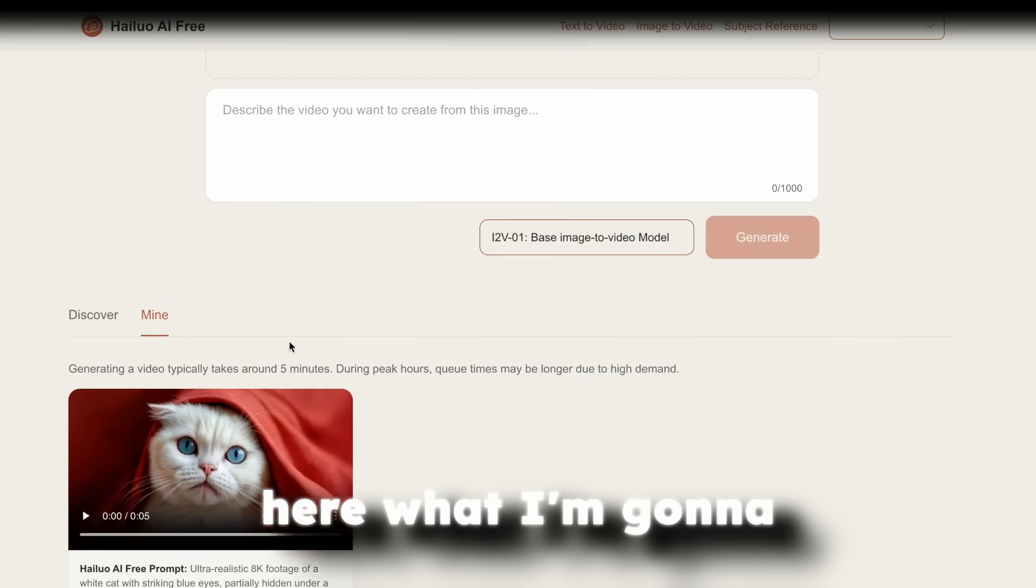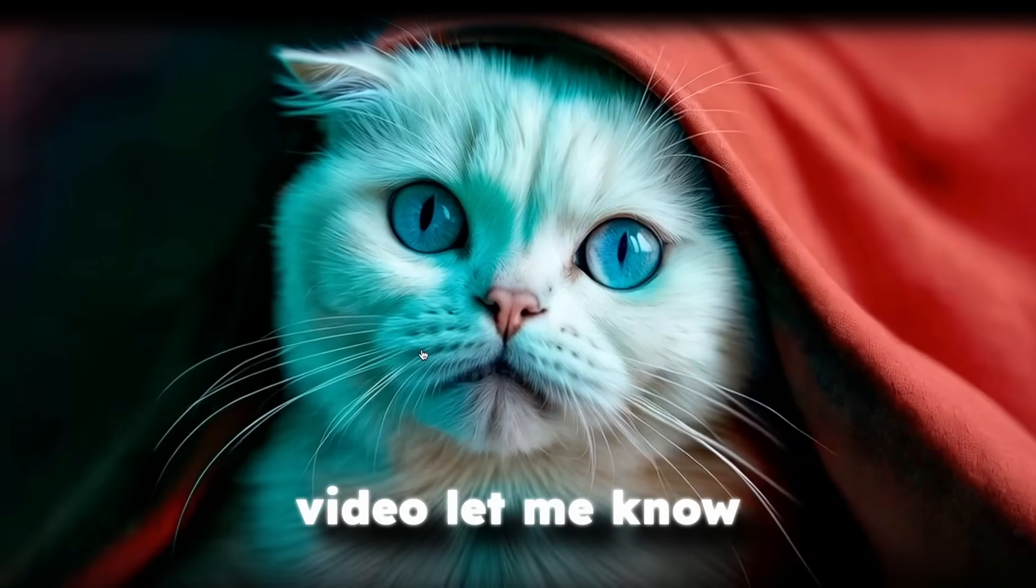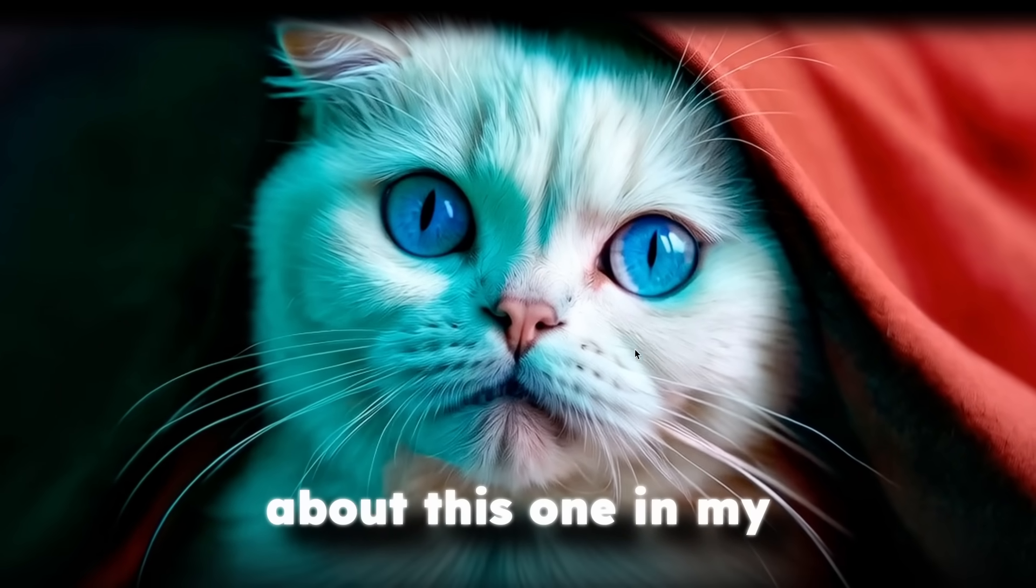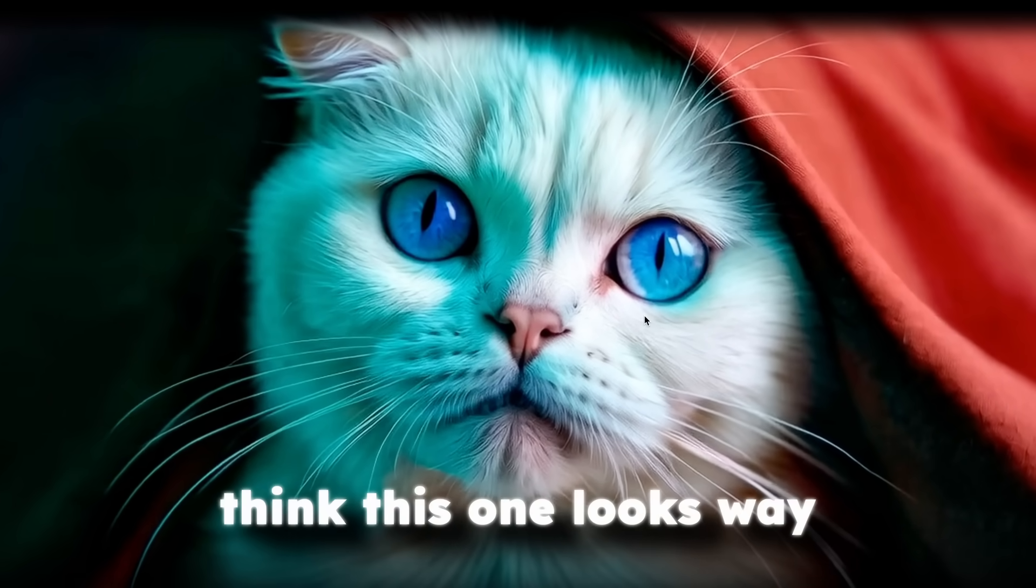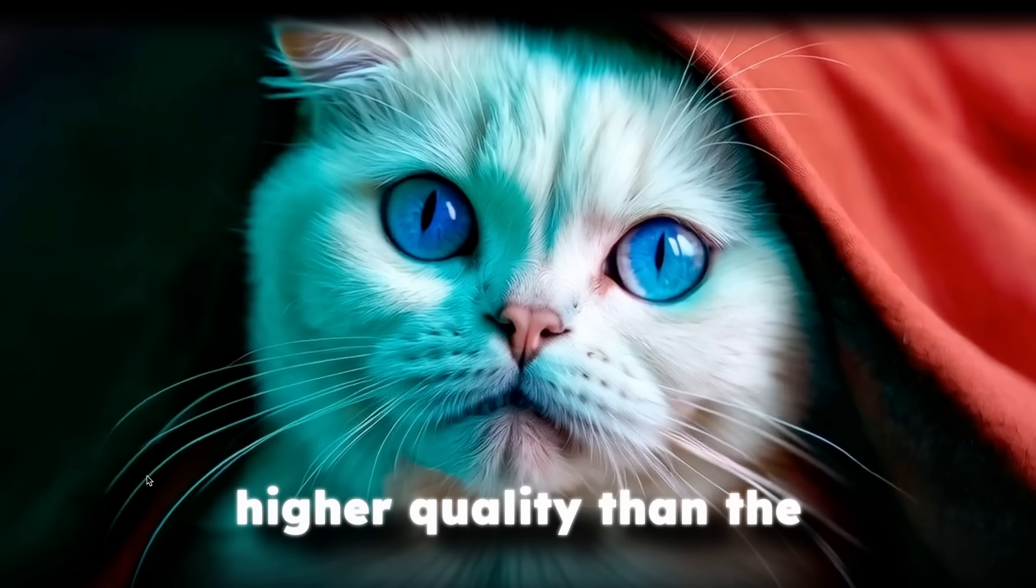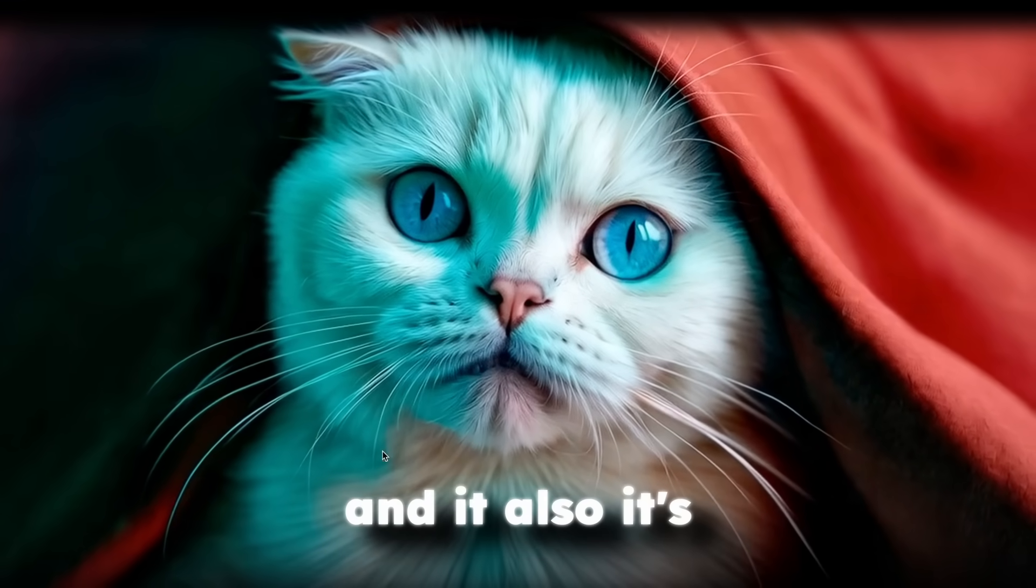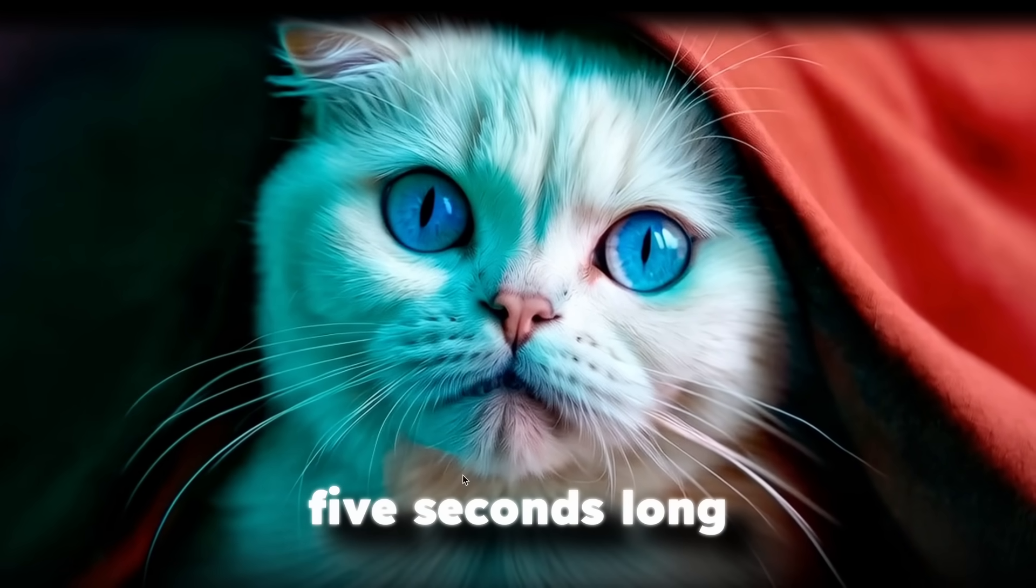Now, here, what I'm going to do here, I'm going to click on the video. Let me know what you actually think about this one. In my opinion, to my eyes, I think this one looks way higher quality than the one from the Tensor.art. And it also, it's five seconds long.